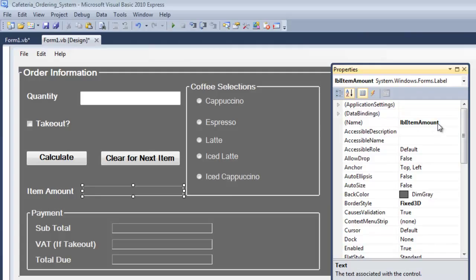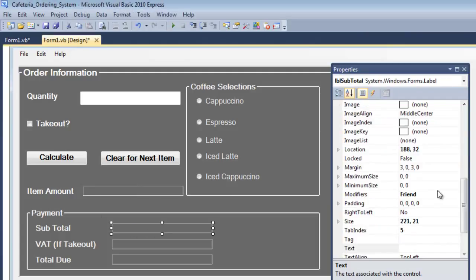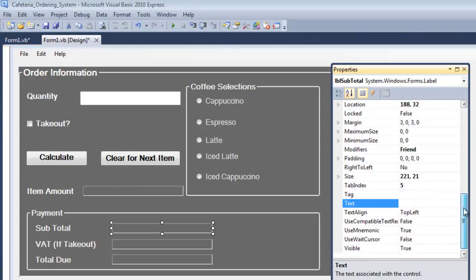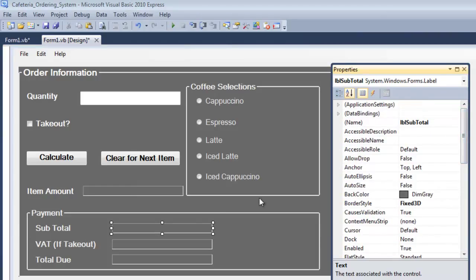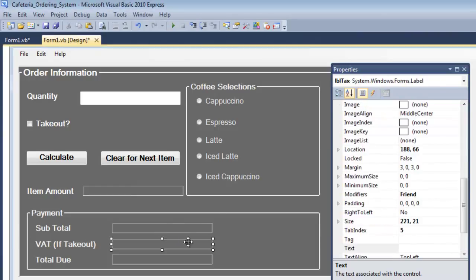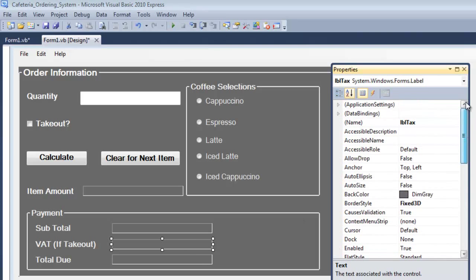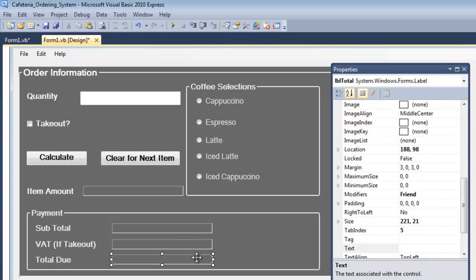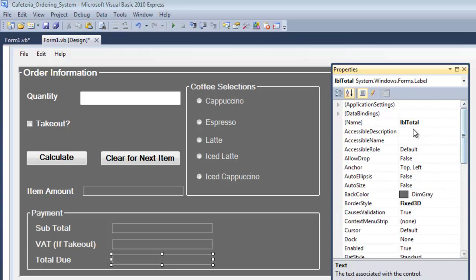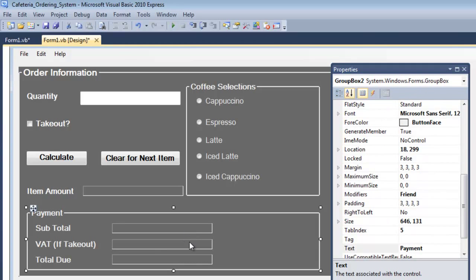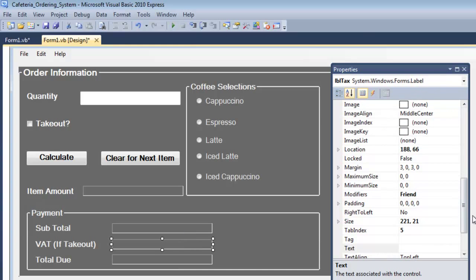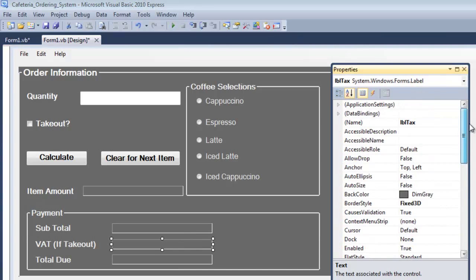It's a label. Here I have my subtotal as the name lbl subtotal, then I also have lbl total. I have right here lbl total, this one is supposed to be lbl tax, and that's all there is to it.